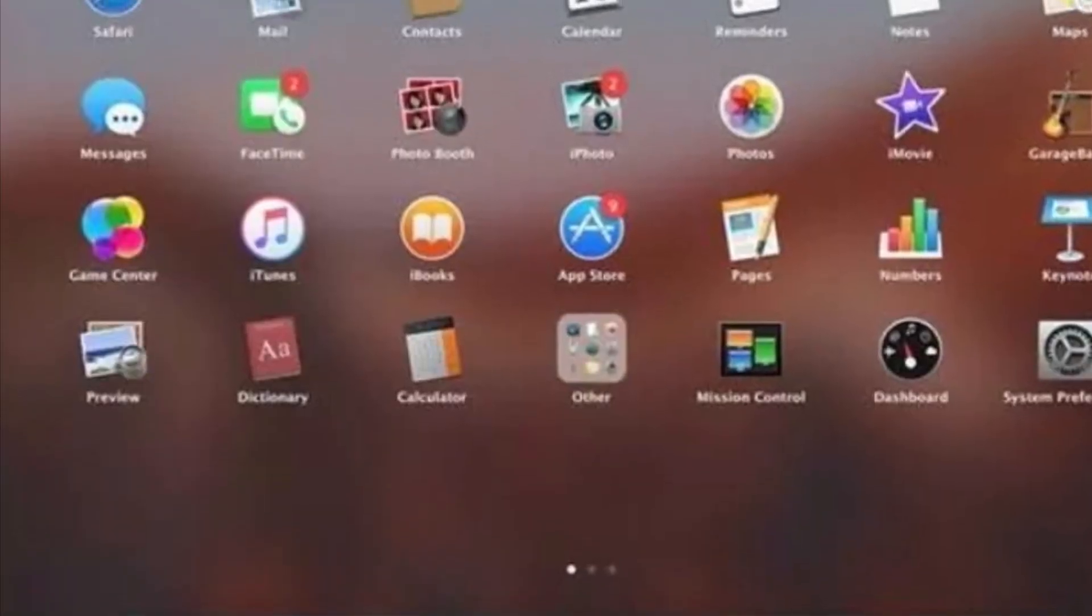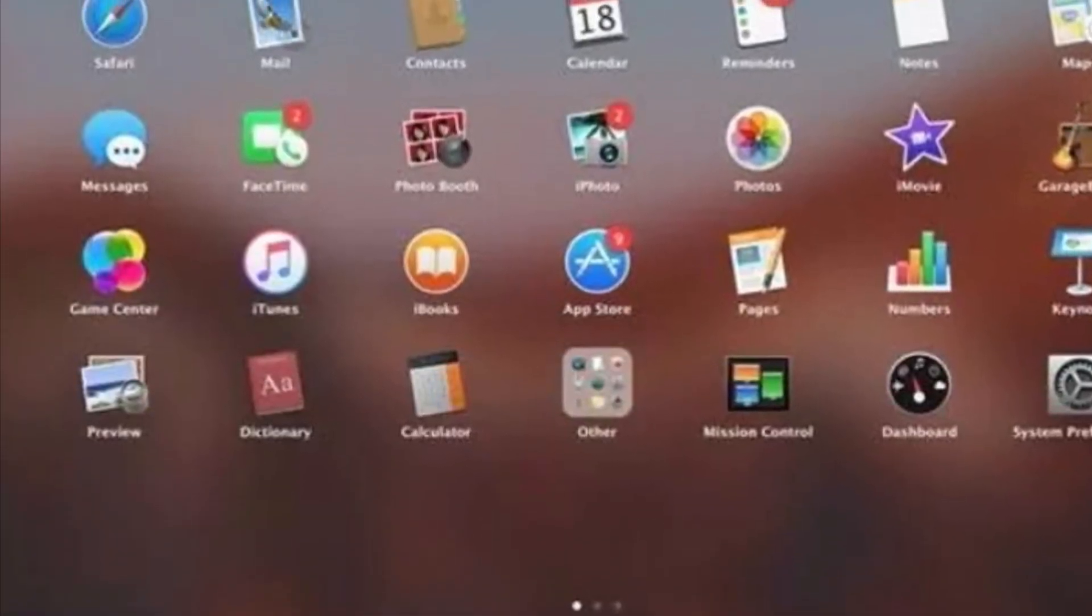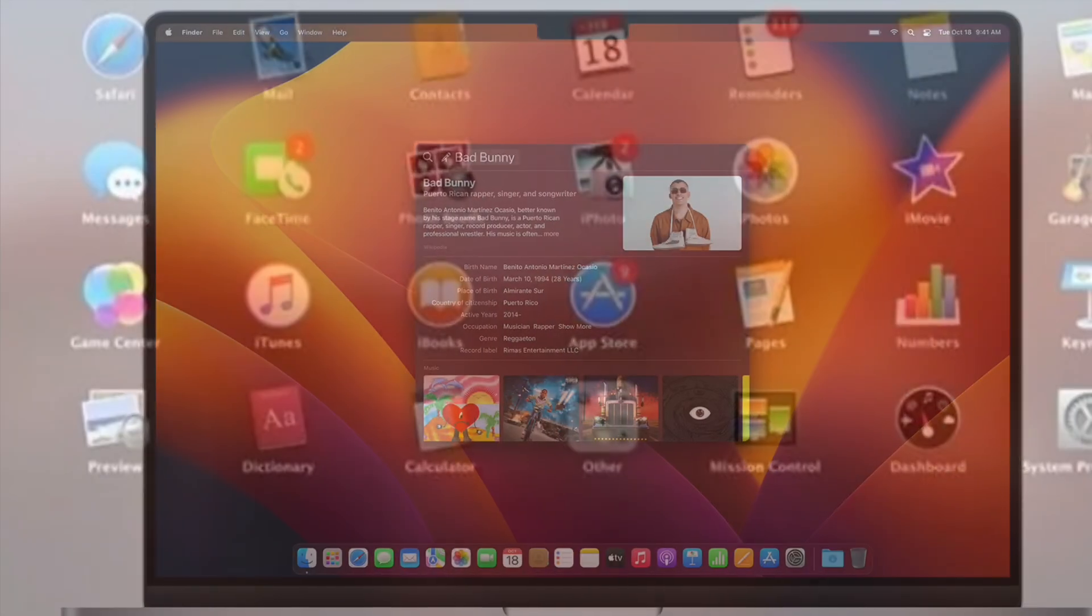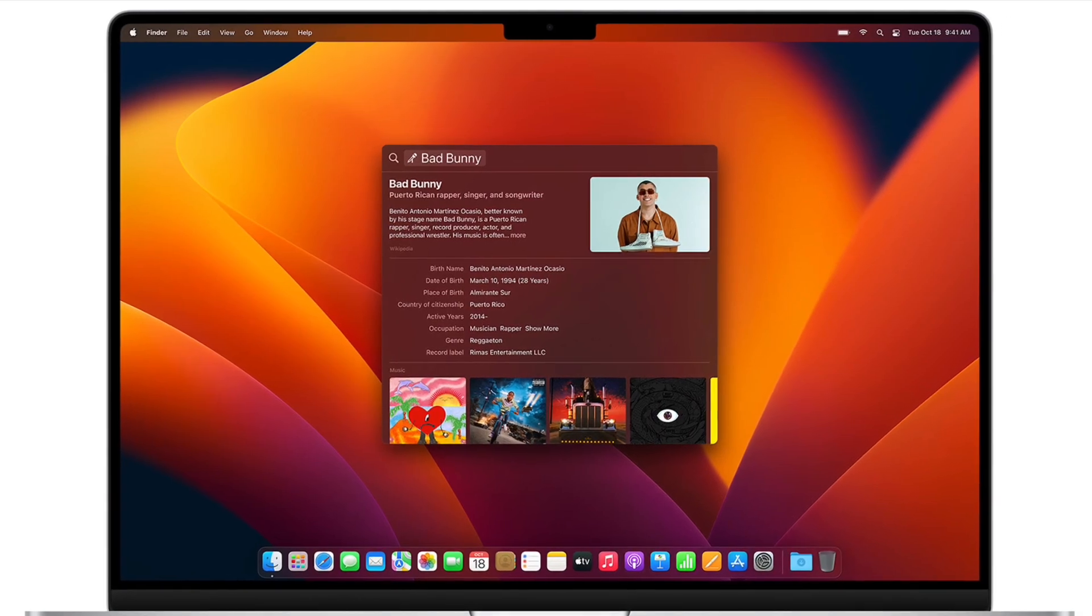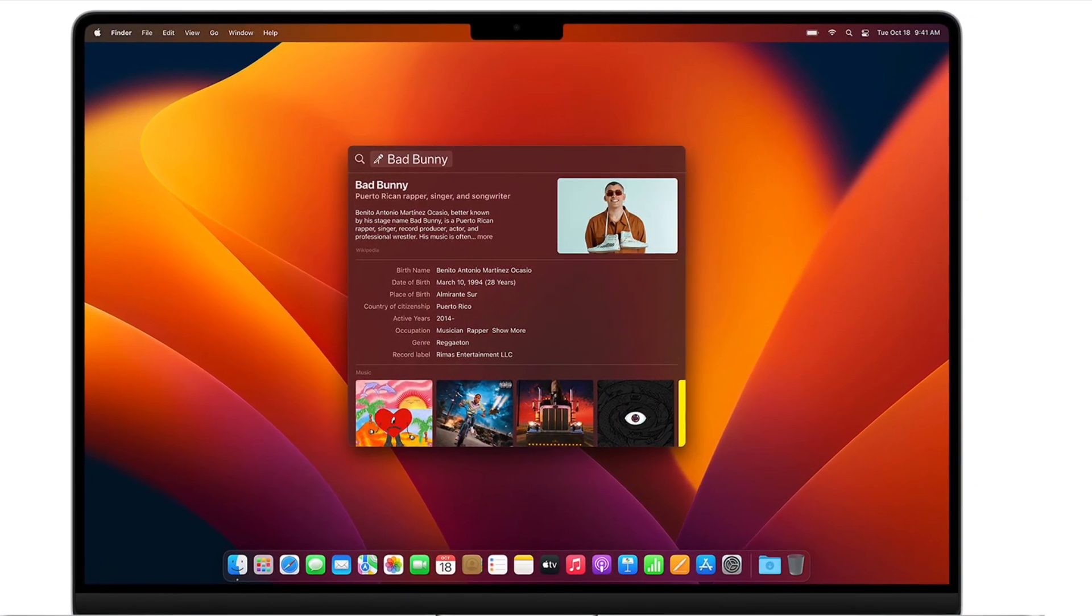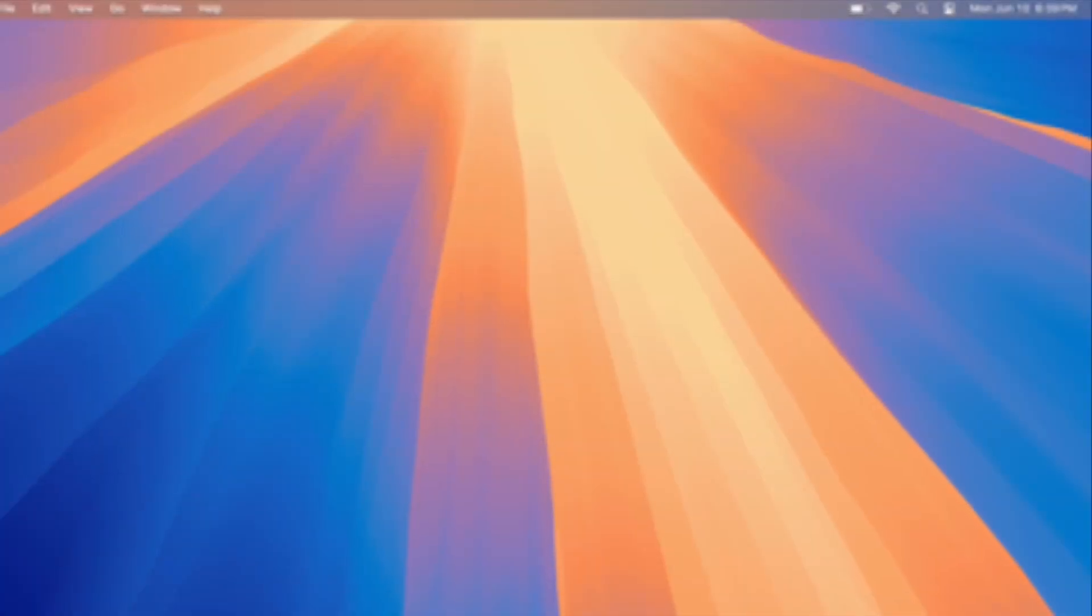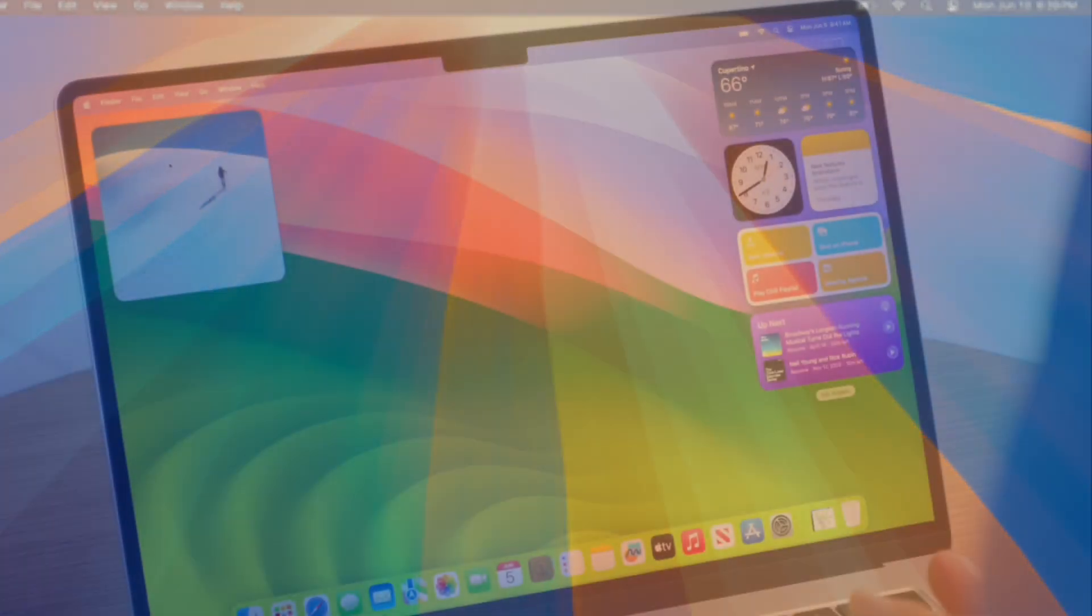Hey everyone, welcome back to the channel. Today, we're diving into everything we know about macOS 16, which is expected to launch in 2025. Apple always surprises us with new features, so let's see what we can expect this time.